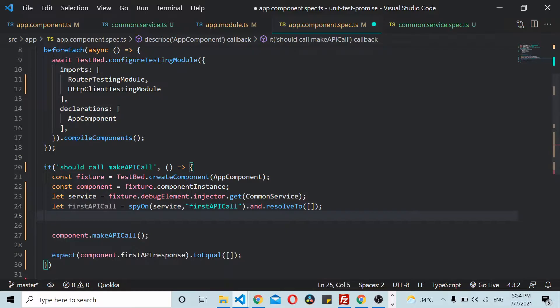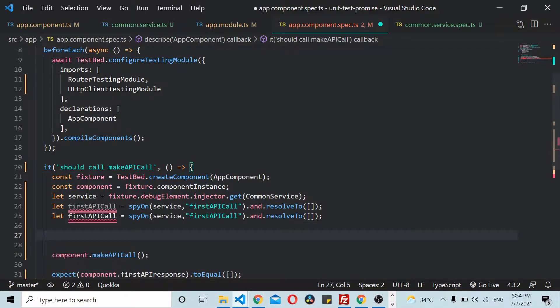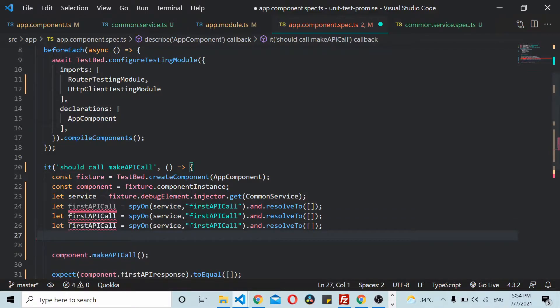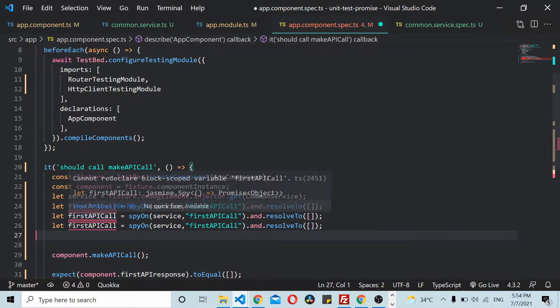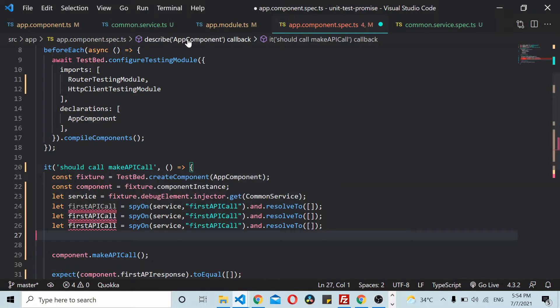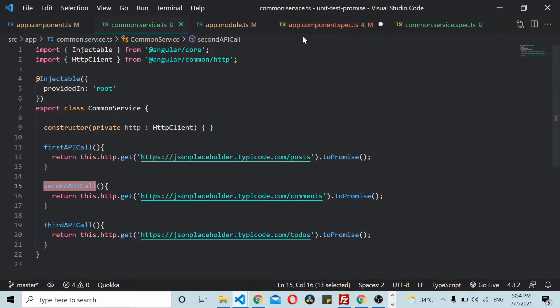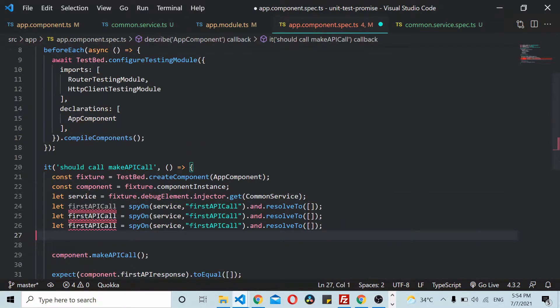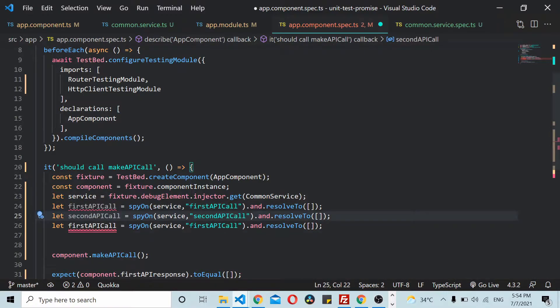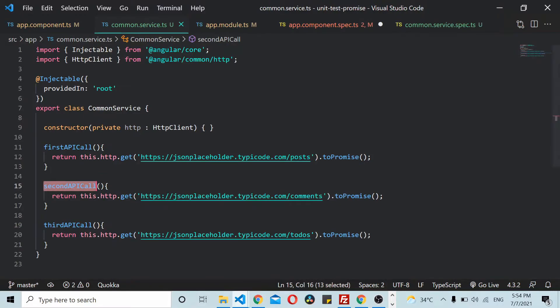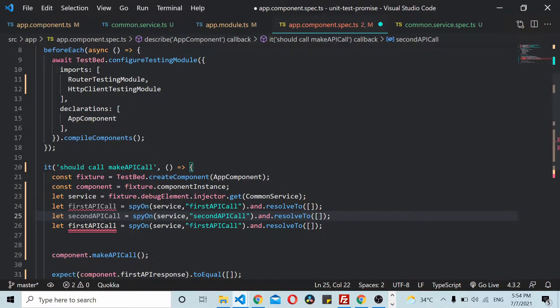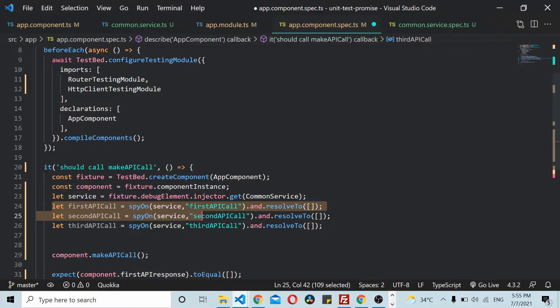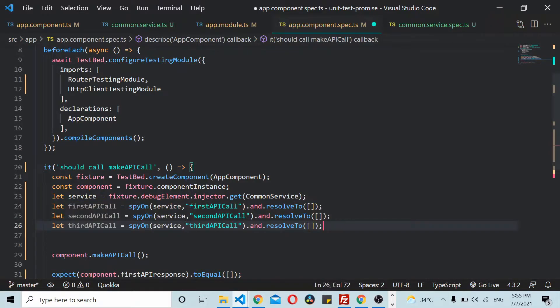Comes the third API call. Each of these promises returns an empty array. Finally we get an array of three empty arrays.